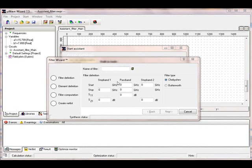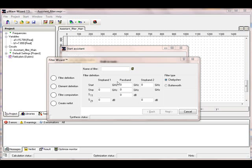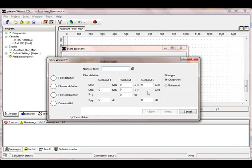After the filter assistant has started, you have to fill out some fields. First of all, the name of the filter. We call it F1.